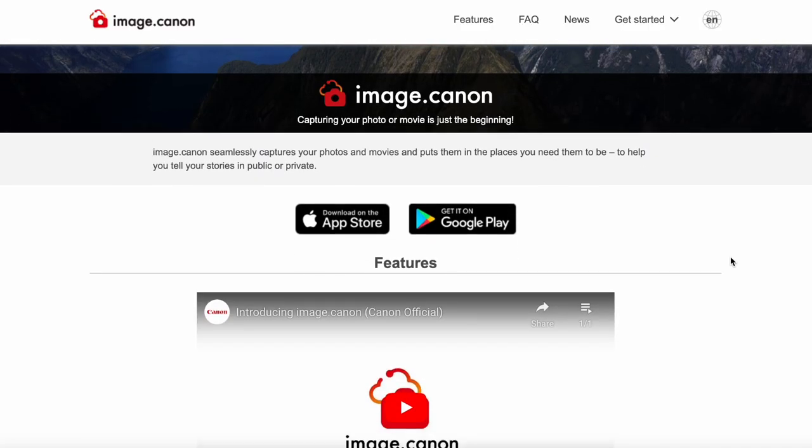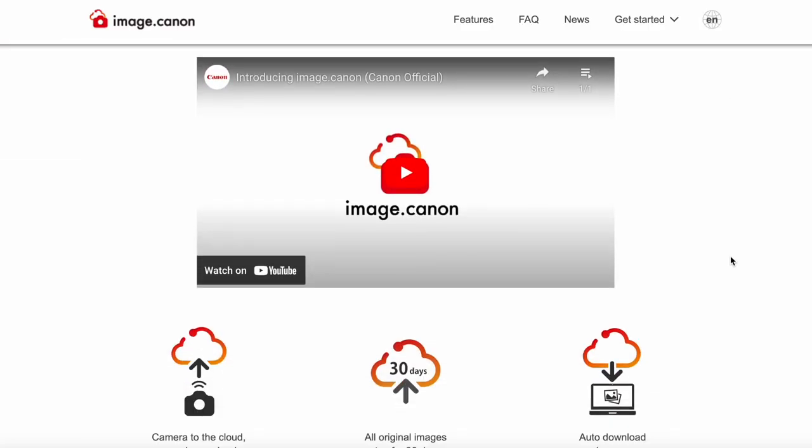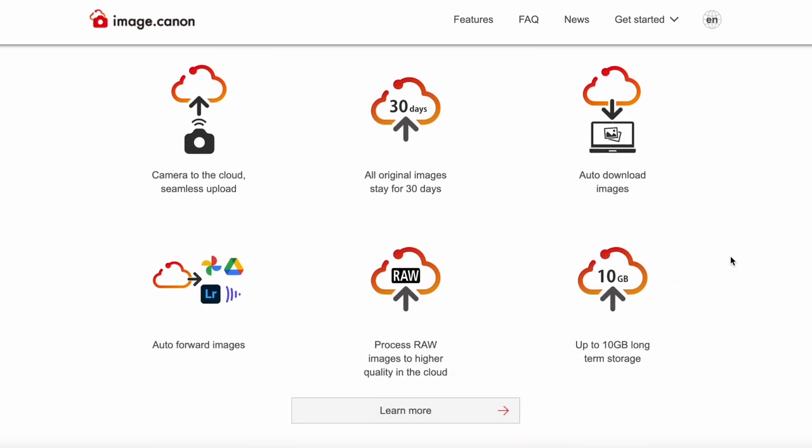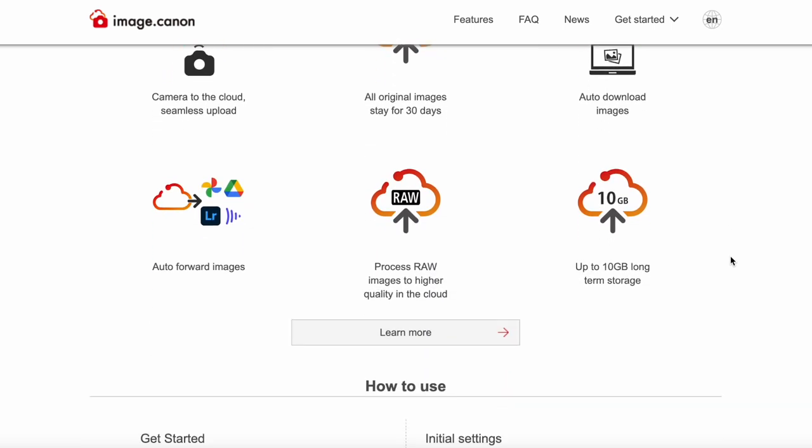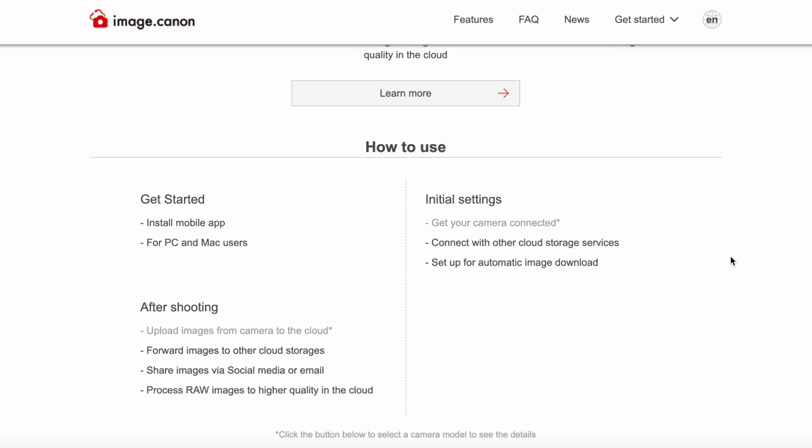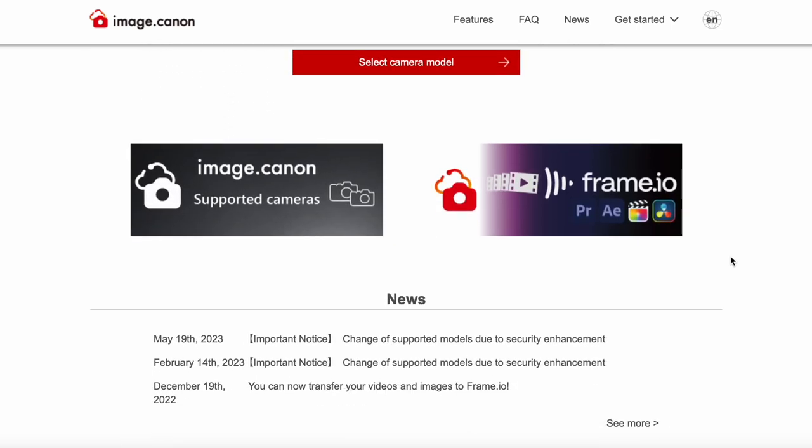So the first way to transfer wirelessly is actually a way I haven't particularly used myself. And that's uploading it via image.canon. So think of this as Canon's version of Google Drive. So essentially you'll be able to take pictures and have it automatically upload to image.canon. And it's more of a short term solution in terms of getting your files from your camera onto a cloud service like image.canon or Google Drive. Like I said, I haven't personally tried this myself, but it's free and apparently it works really well.